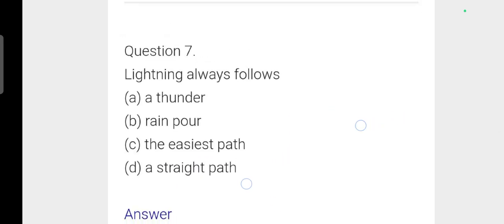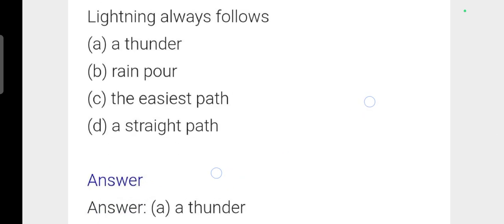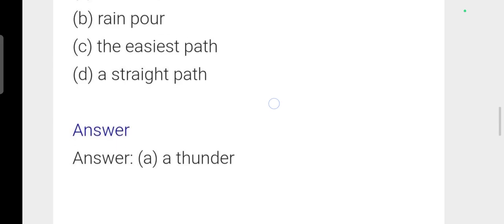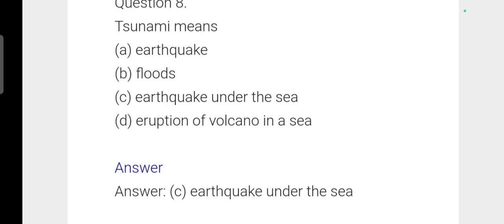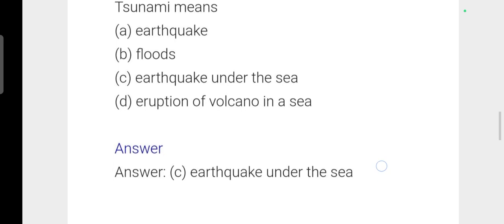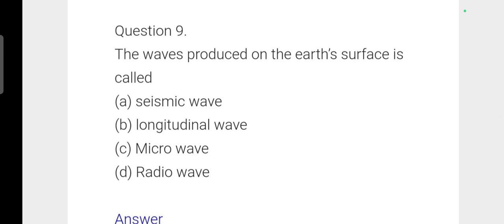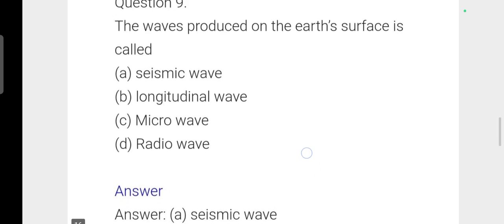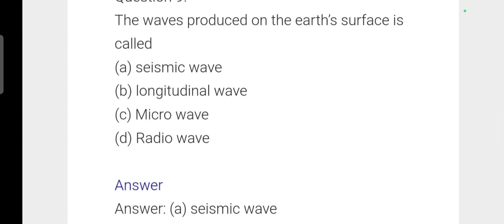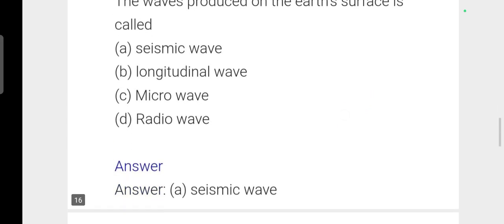Next question: Lightning always flows from clouds to ground (thunder). Next: Tsunami is caused by an earthquake under the sea. Next: The waves produced on the Earth's surface are called seismic waves — option 1 is correct.